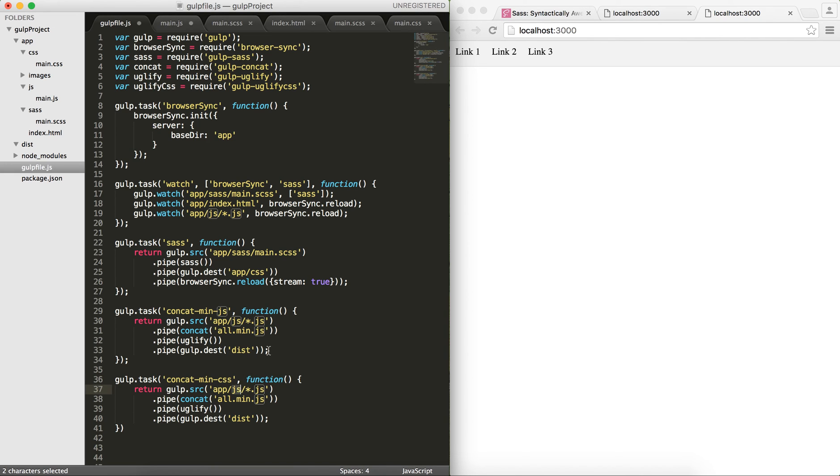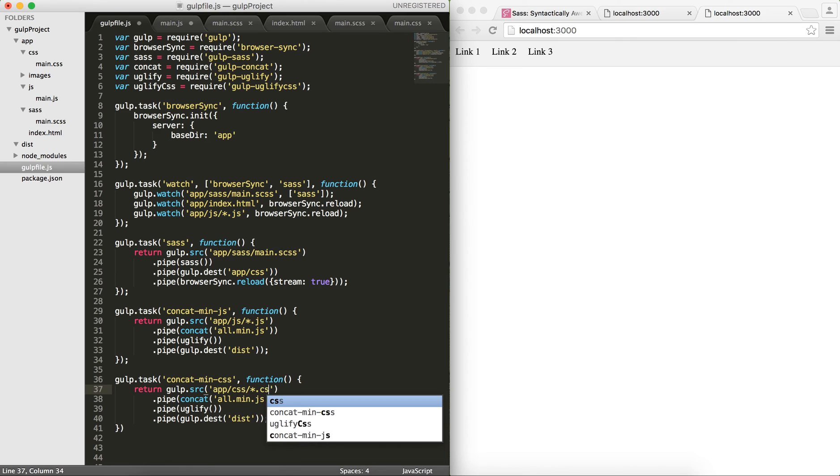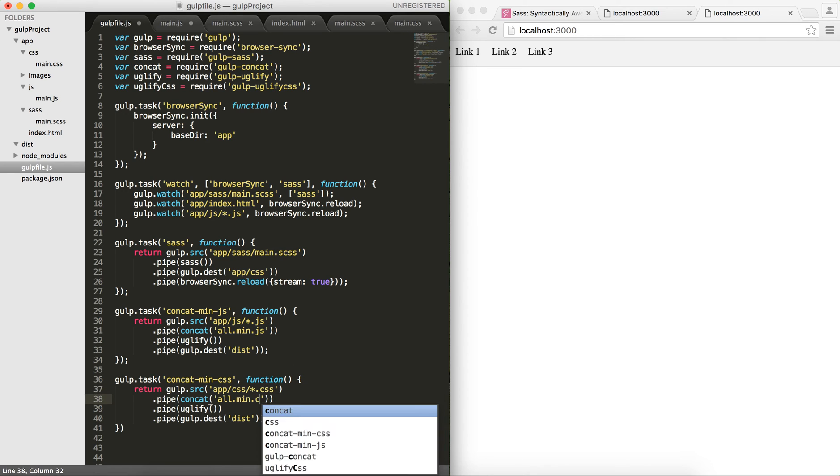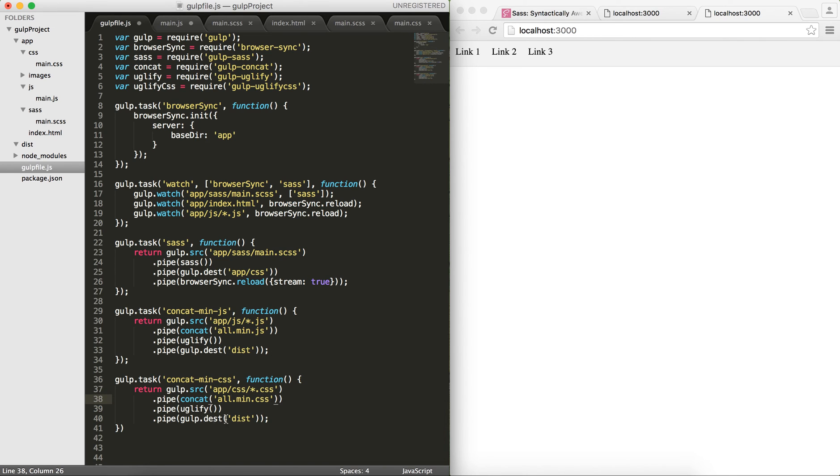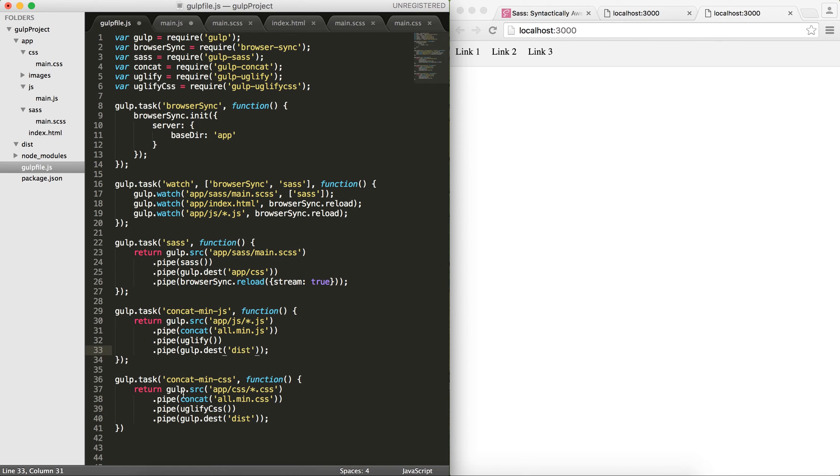So min-css. I would like my CSS files, so css. I would like it to be all.min.css. And I would put it here, but also I would like to run the uglify-css instead of uglify, which is for JavaScript.